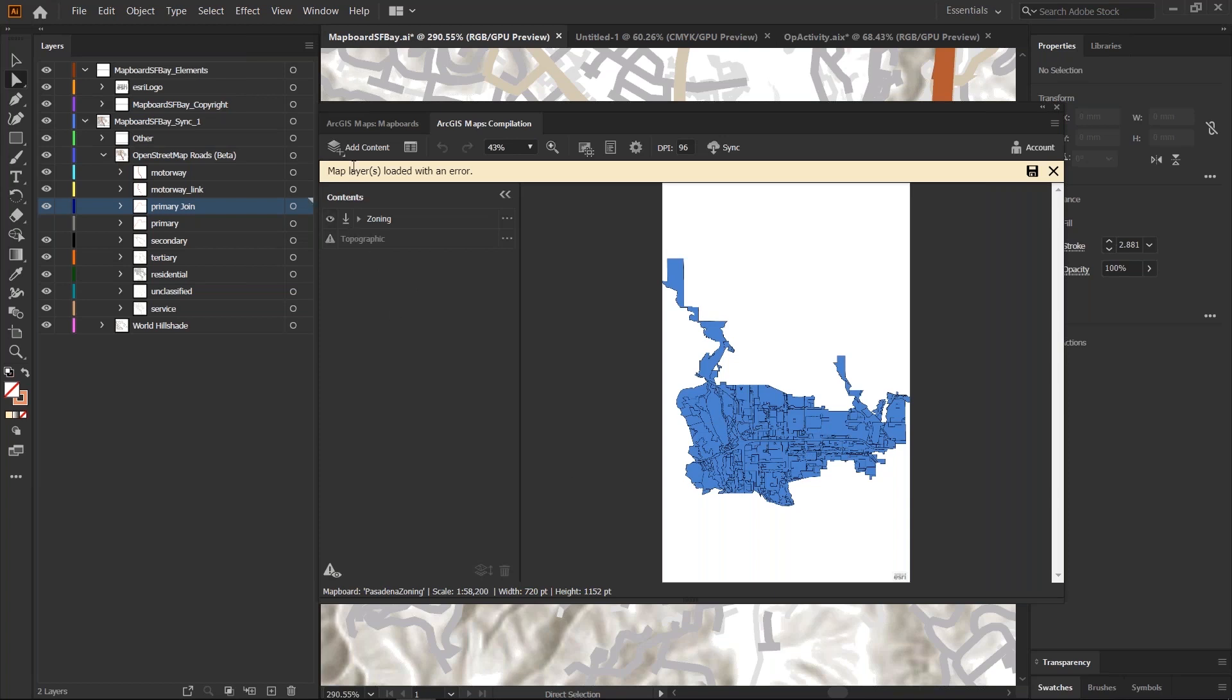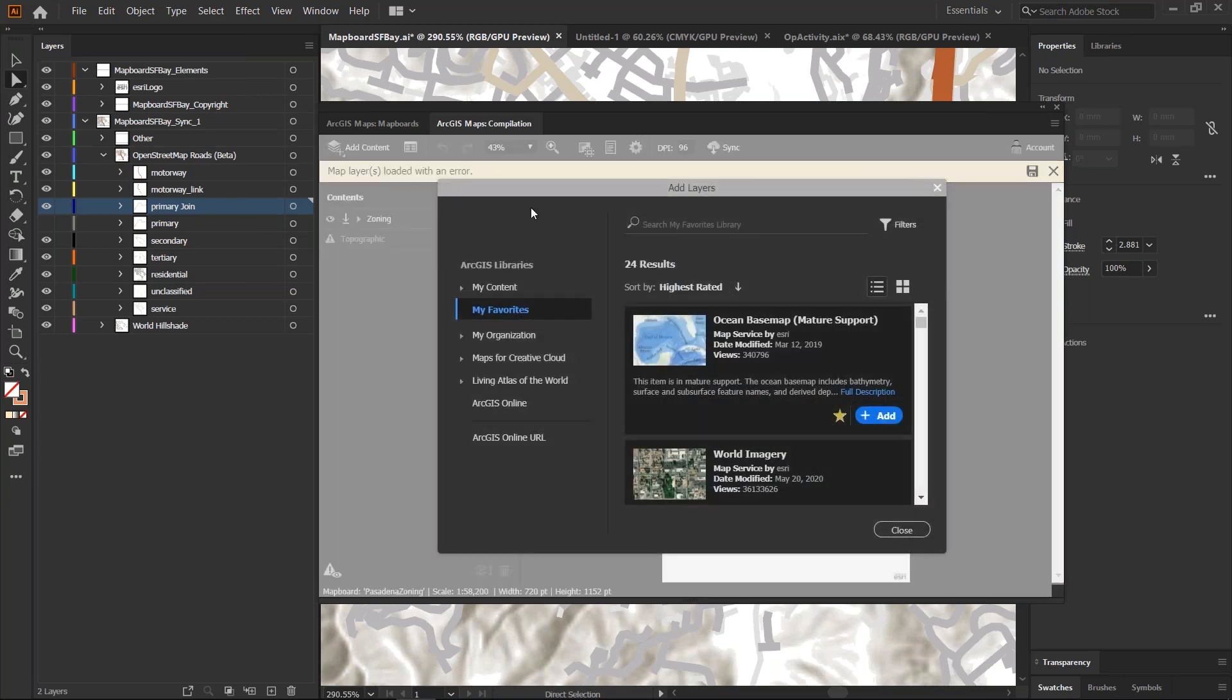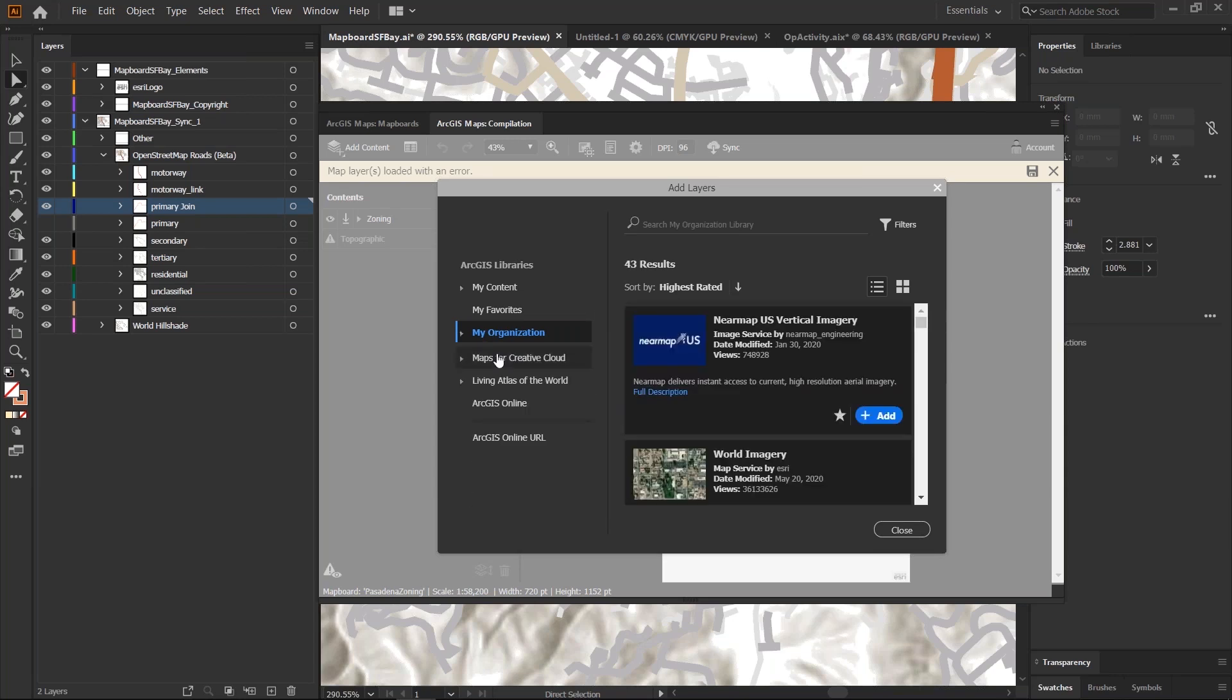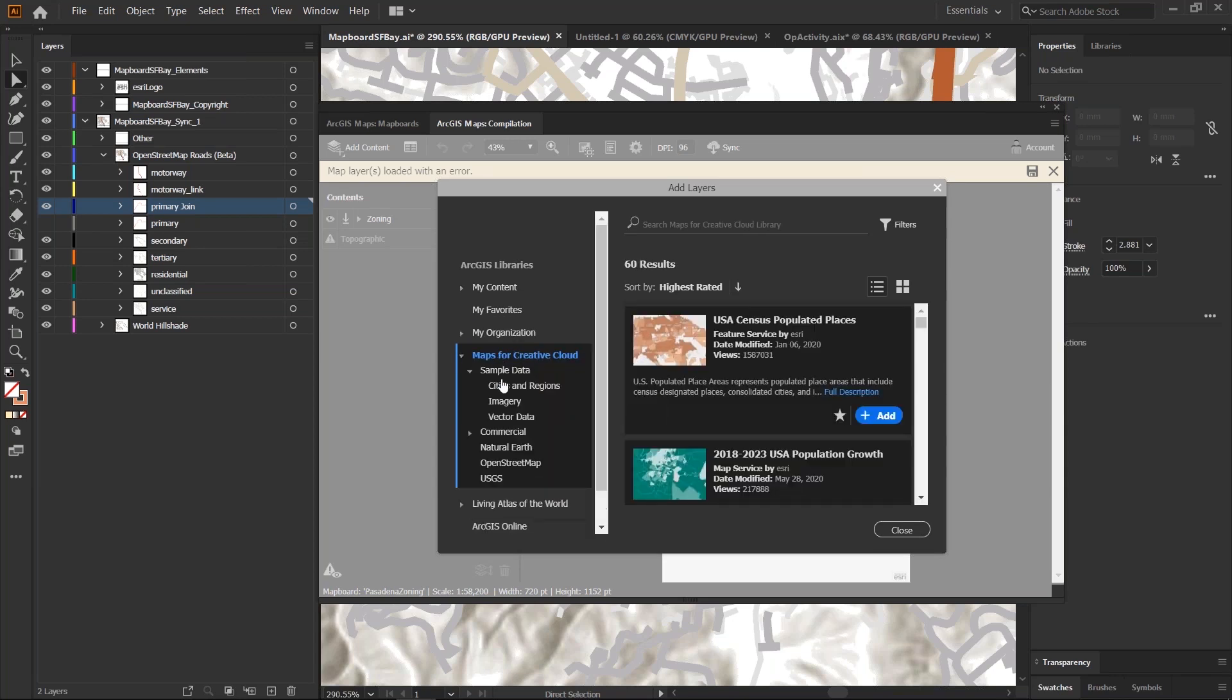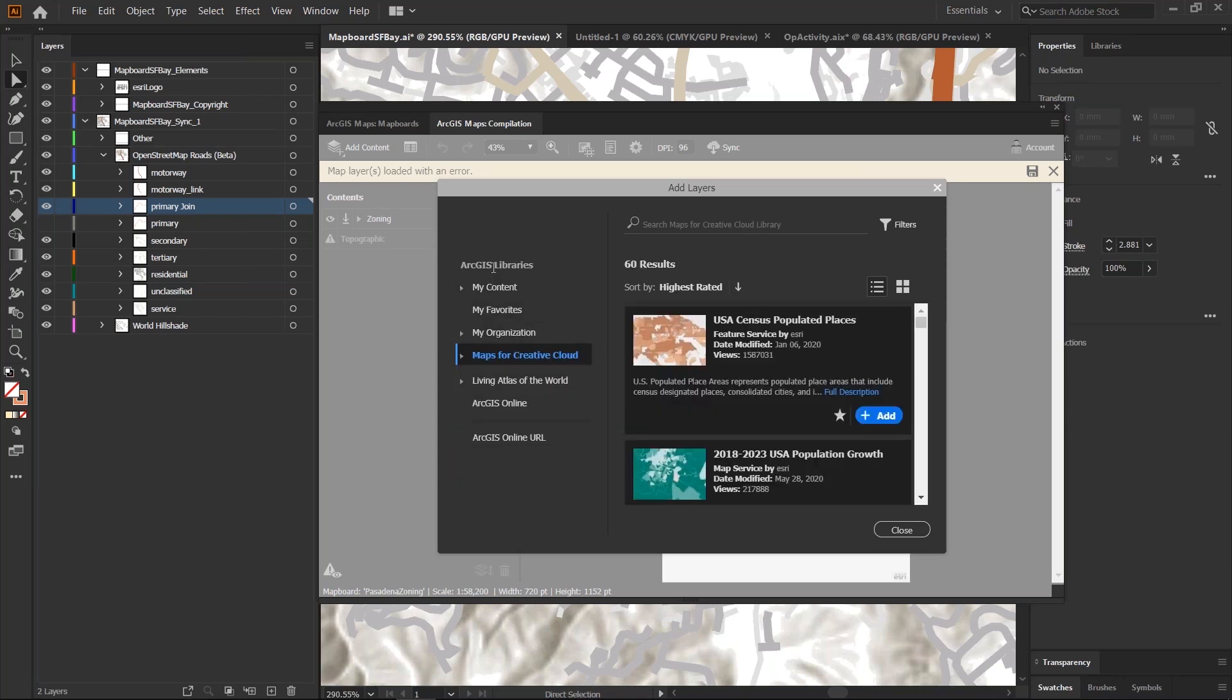Another thing that we've done different is we've added some improvements to the way you can now add content. Basically, we've done a usability improvement on how you can add content. All the libraries that you're familiar with that you might be used to browsing and looking for content is now easily available on the left side of your dialogue and it's always going to be there. You don't have to search for it through different drop downs.